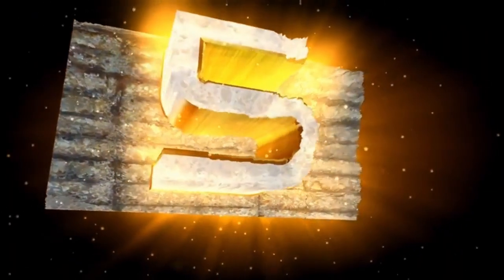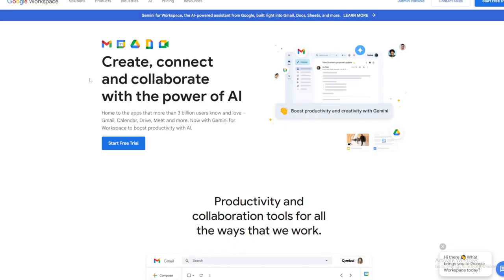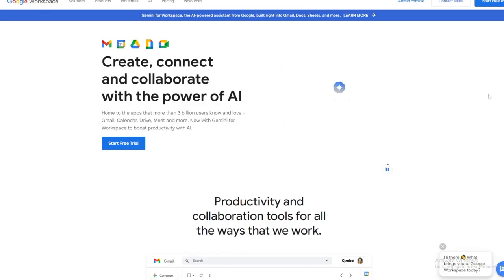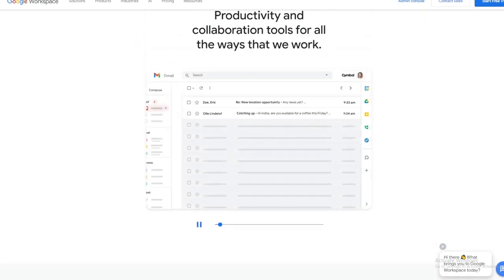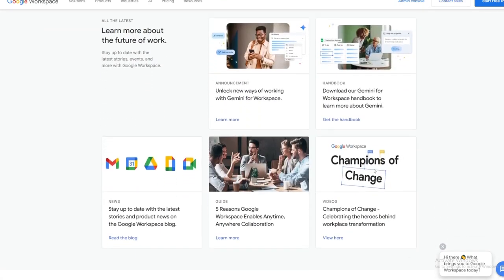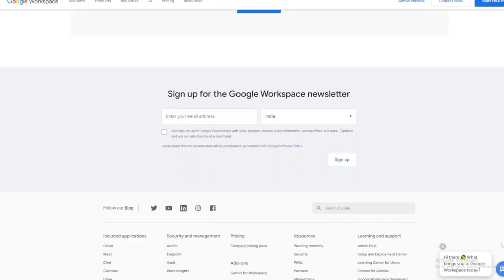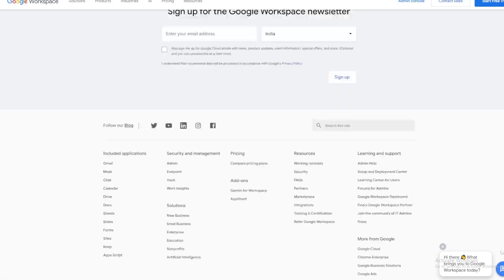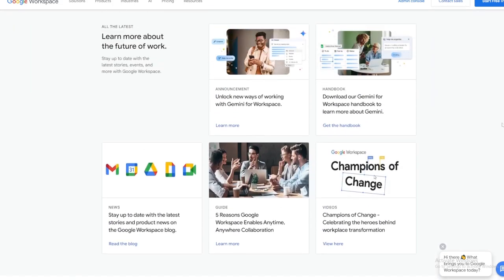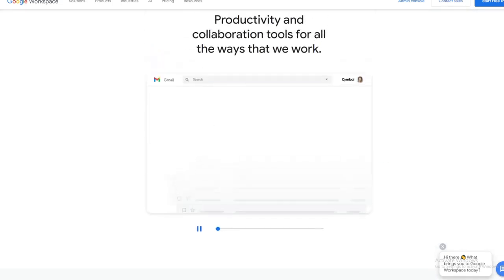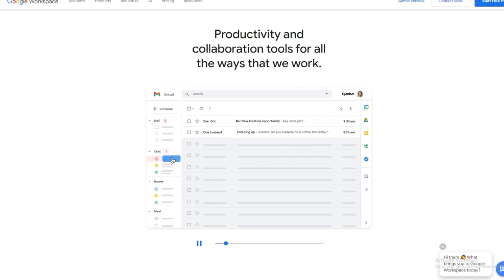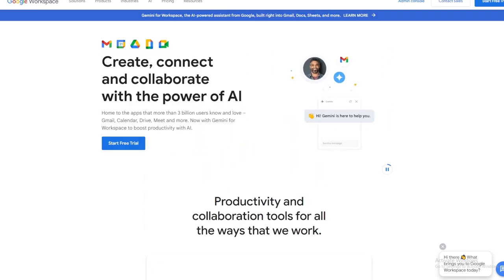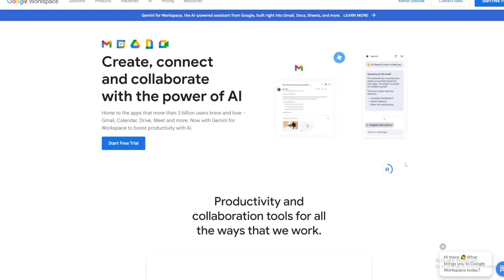Start with app number 5, Google Workspace. Google Workspace offers a suite of cloud-based productivity tools including Gmail, Google Docs, Google Sheets, and Google Slides. These applications allow for real-time collaboration, seamless sharing of files, and easy access from any device. Google Workspace is popular for its simplicity and integration with other Google services.